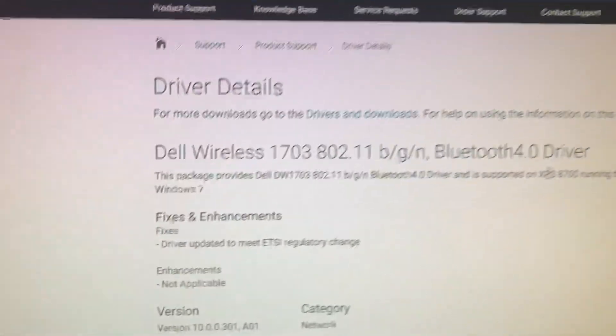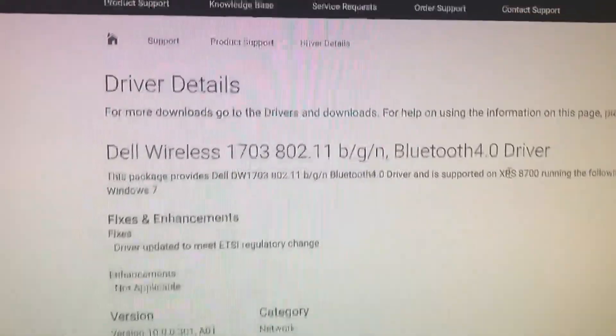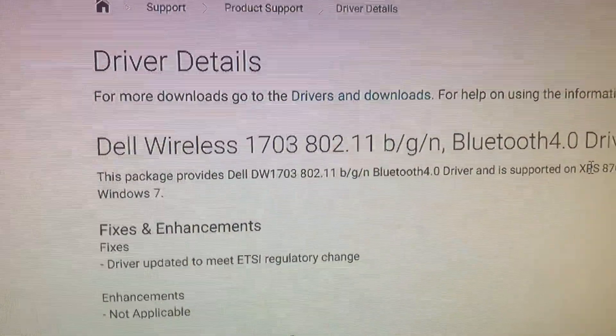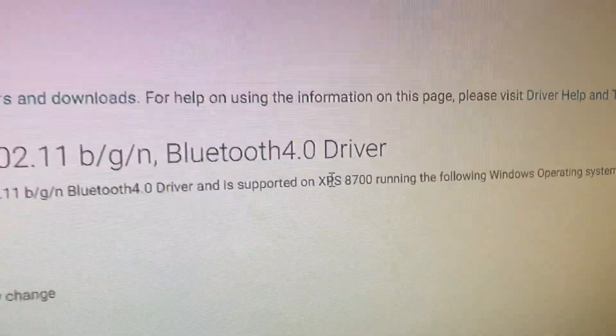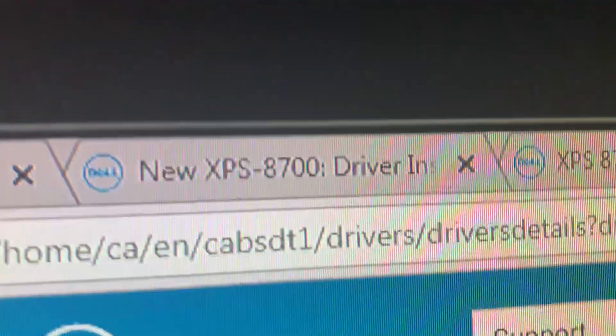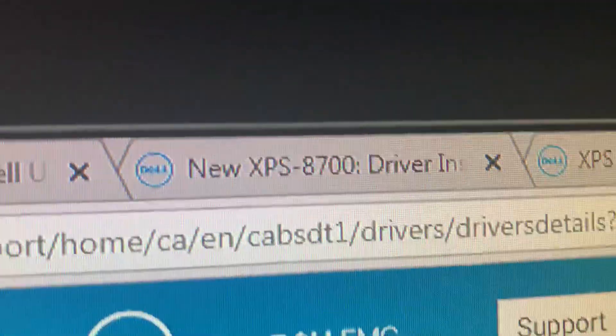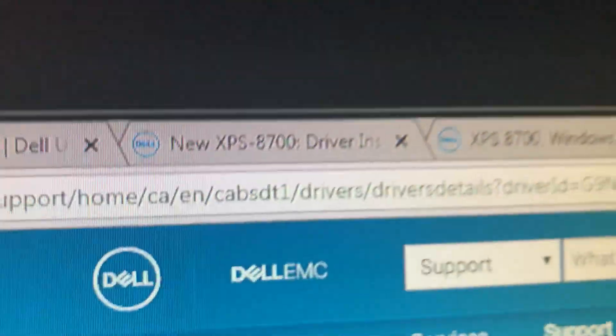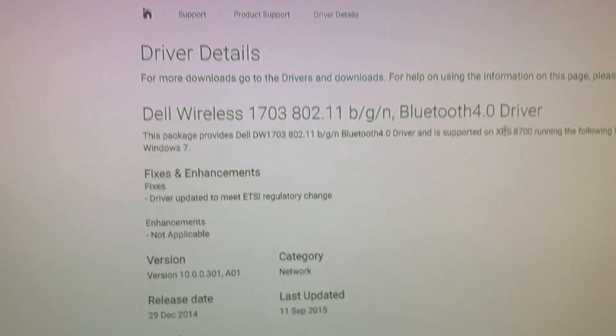Hey guys, this is just going to be a quick tutorial on how to get the wireless Wi-Fi driver and Bluetooth driver working on the XPS 8700 computer. This is a Dell computer.